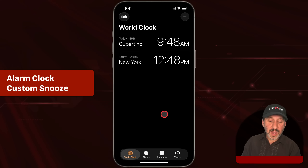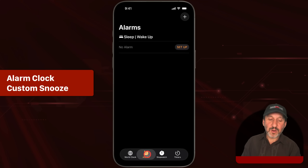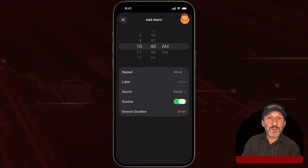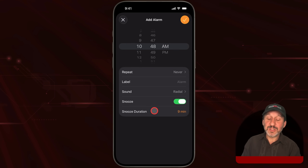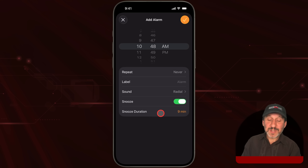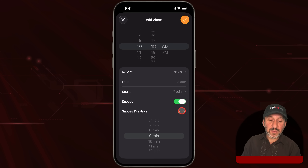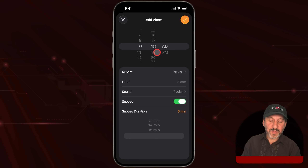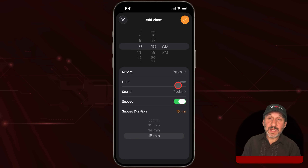In the Clock app, you can still set alarms as before, but now when you set an alarm you have a new setting: you can set the snooze duration. A lot of people wanted this — it has always been locked in at nine minutes. But now you can tap and set it for as little as one minute or as much as 15 minutes.